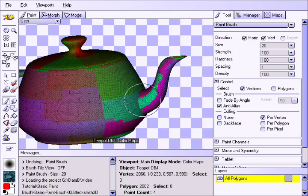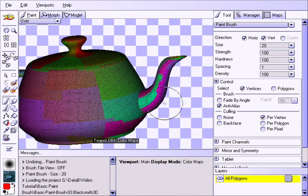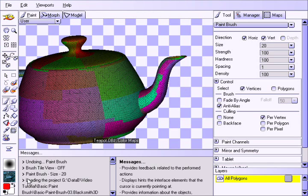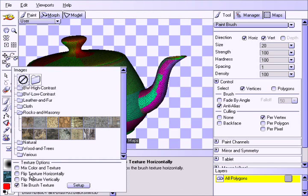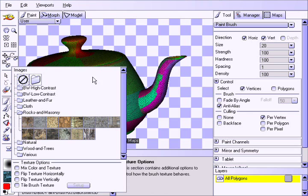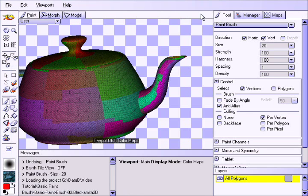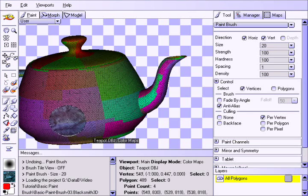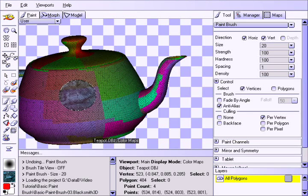Now you may also turn off the Tile Brush Texture option to stamp an impression of the image inside the bounds of the brush shape.